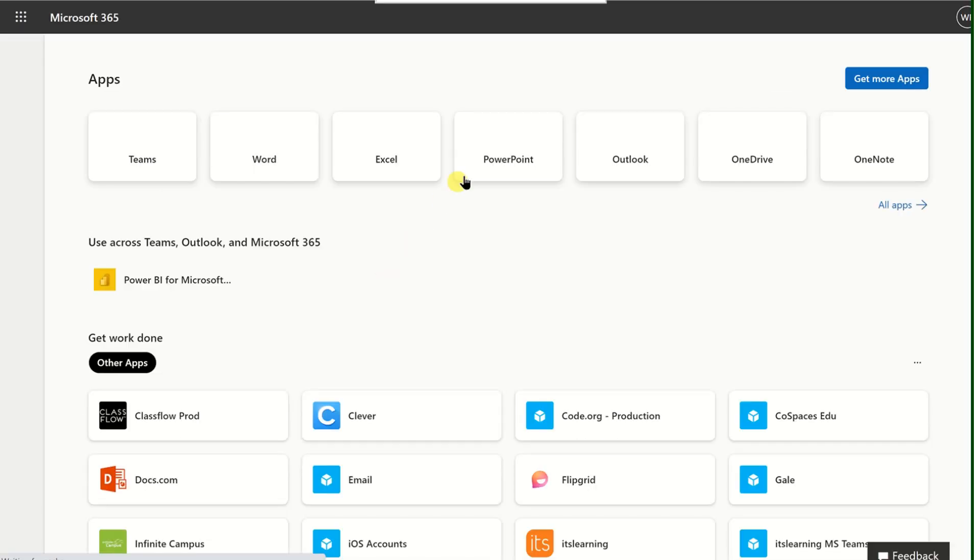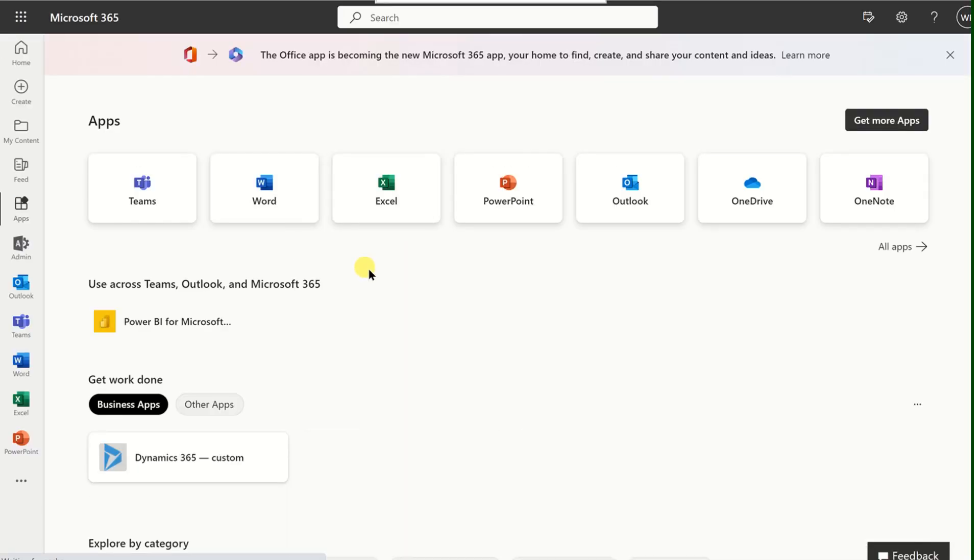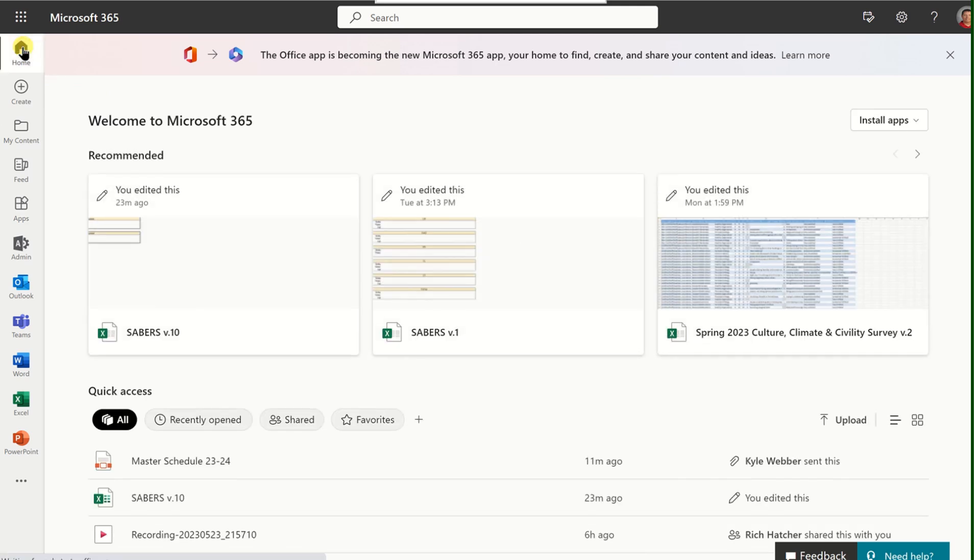When you do that, it will open an entirely different tab and show you all of the apps available to you in Office 365. There's always this home button available to take you back to the main dashboard view.